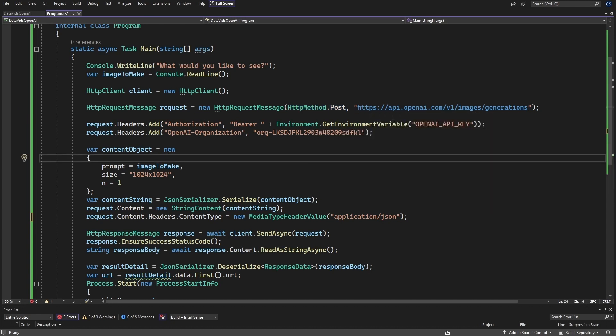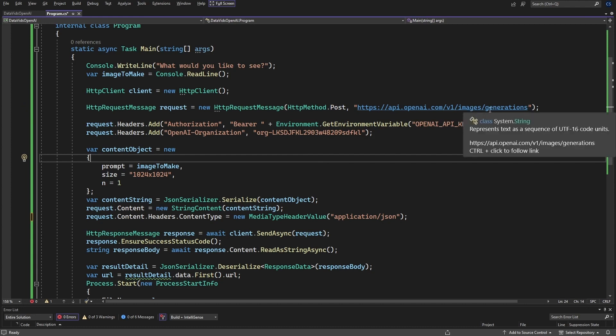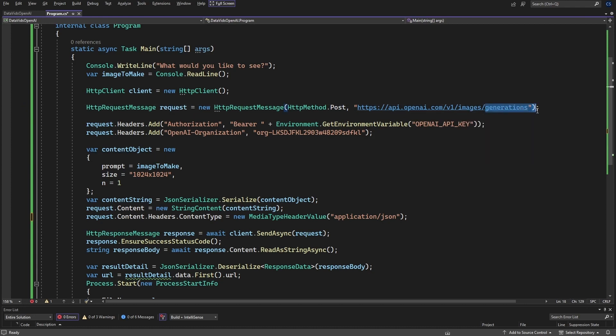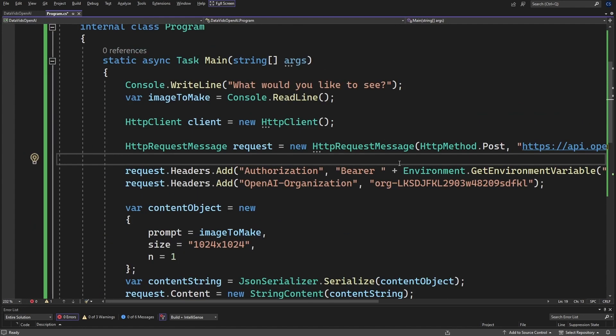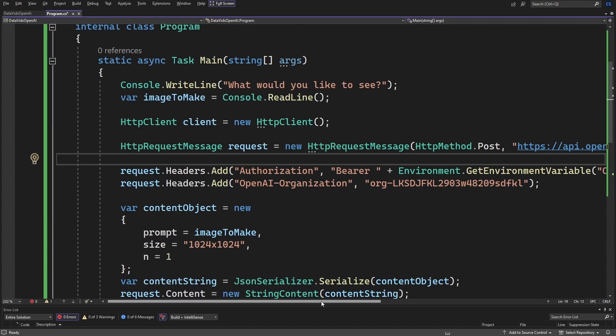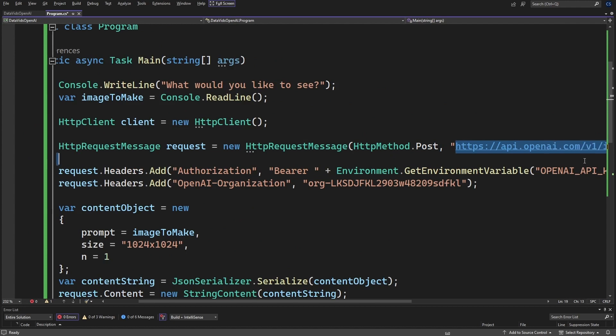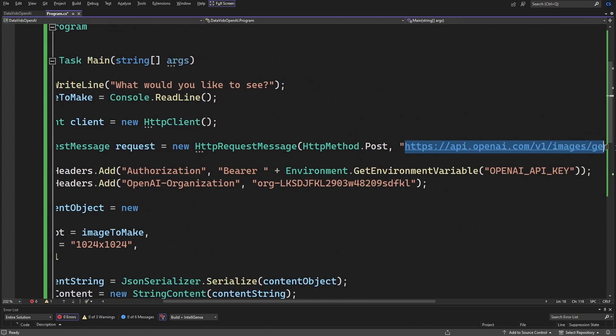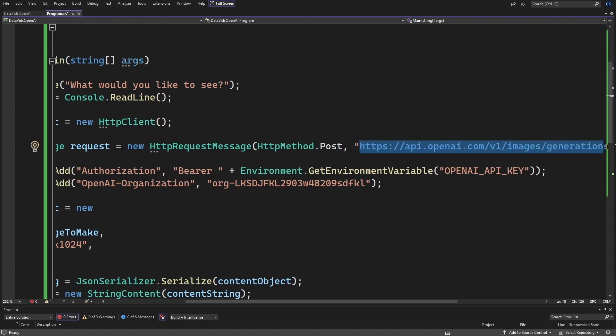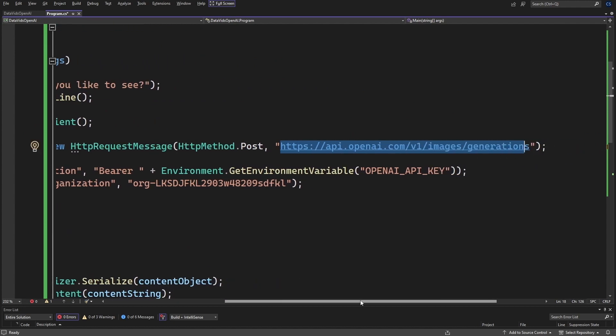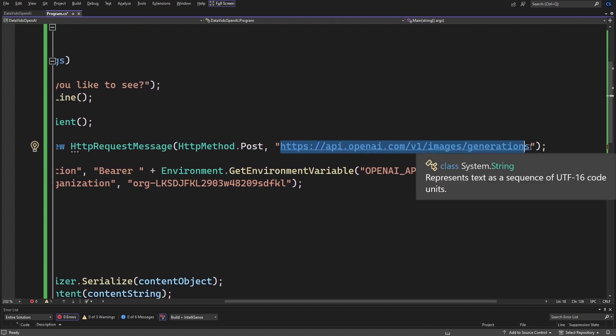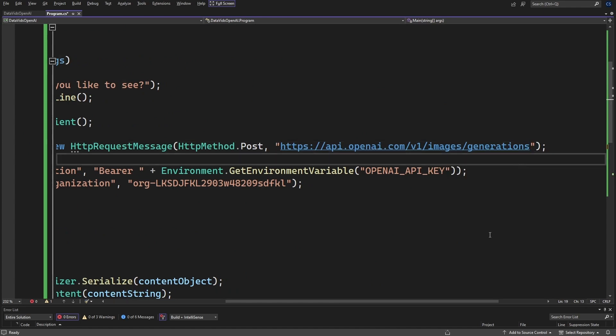I'm calling HTTPS OpenAI. We're using version one of the image image generations. Let me zoom in so you can see that URL. Here it is here. Pause the video. Copy that into your application. With an S at the end.